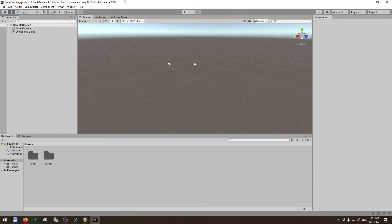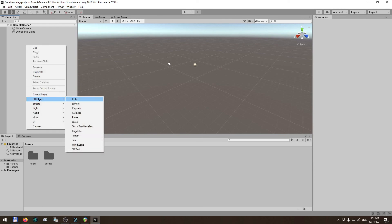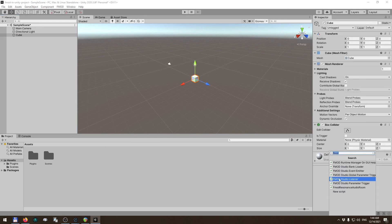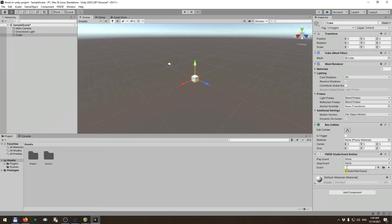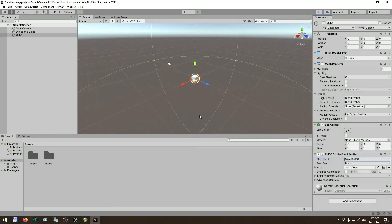Now we can start adding FMOD Studio sounds to Unity objects. Let's make a cube, attach an FMOD Studio Emitter on it, set the event to play on object start, and choose the 'blip' event. When we play the game, we should hear the blip sound whenever this object appears.